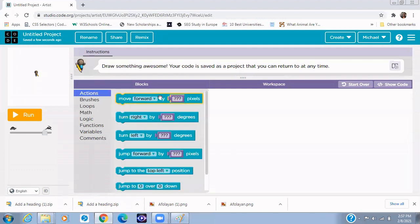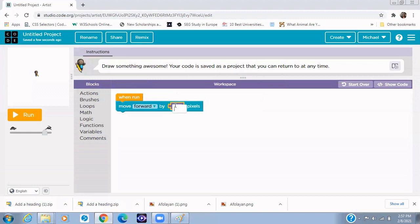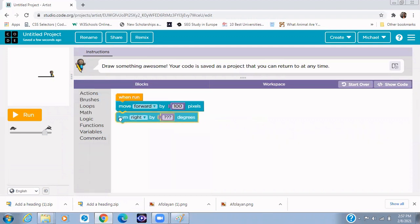So the first set of instructions you want to do is you tell it to move forward. How many pixels do you want the paint to be? Let's say for example 100 pixels, paint it, move it forward. So now the next thing is for us to turn to the right.